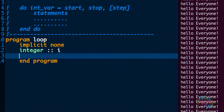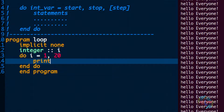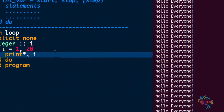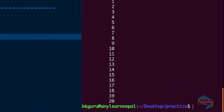Now let's print the numbers from 1 to 20. We write: do i = 1, 20, then end do, and inside we print i. Running this, we get numbers 1 to 20 printed out.